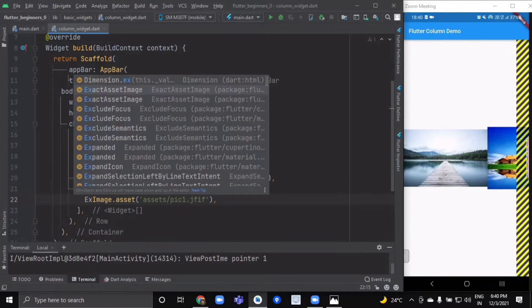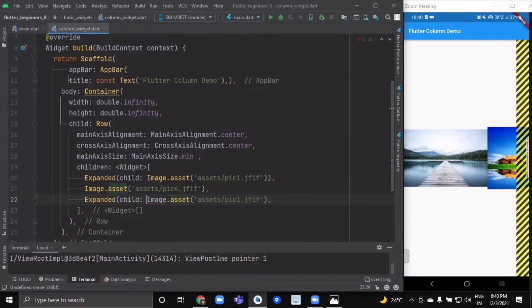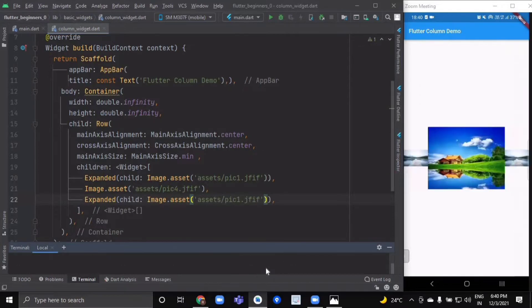Just wrap it with Expanded and hot reload. Now as you can see, we have given Expanded to two of the widgets of our Row.